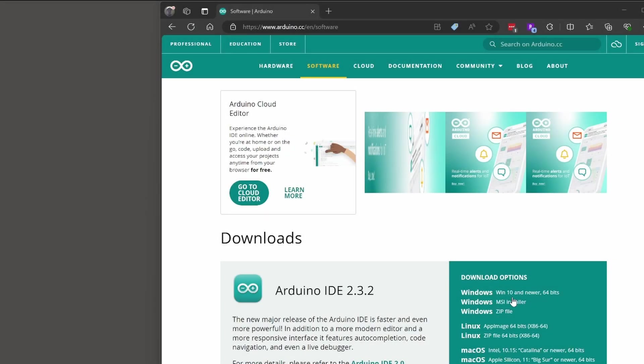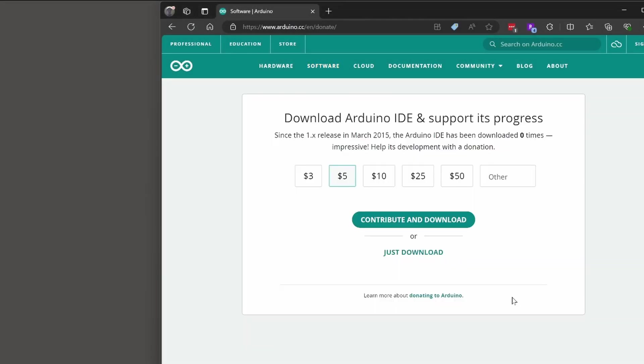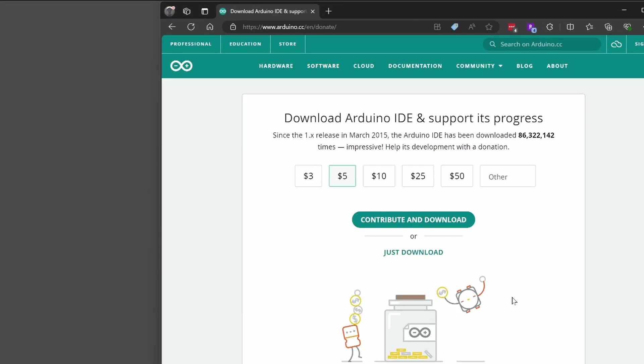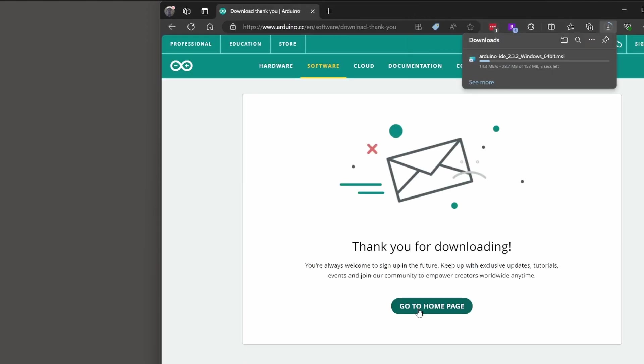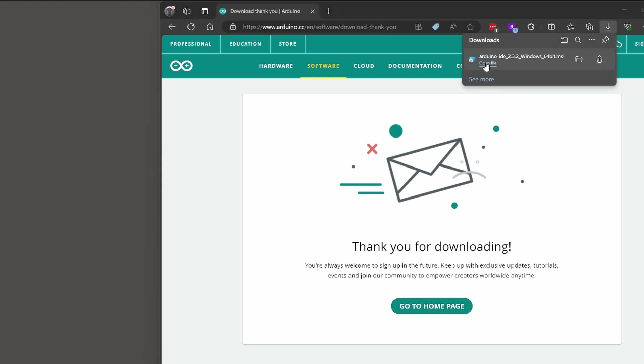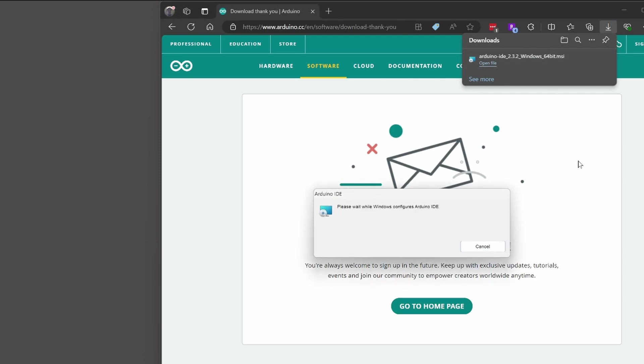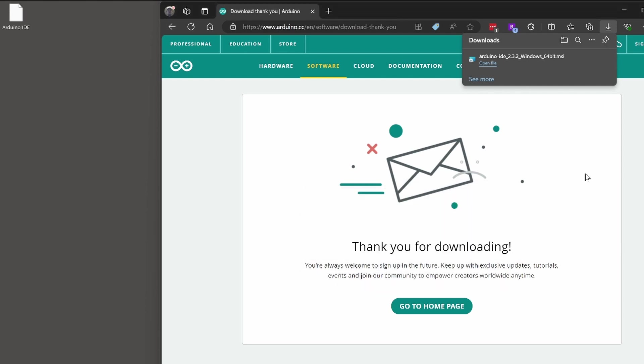Next install the Arduino IDE from Arduino.cc. You can choose to donate and you can choose to subscribe. Your install experience may be slightly different since I've already run the Arduino IDE in the past. Once it's downloaded click open file. The installation process will take a few moments and then once it's complete you should have an icon on your desktop.